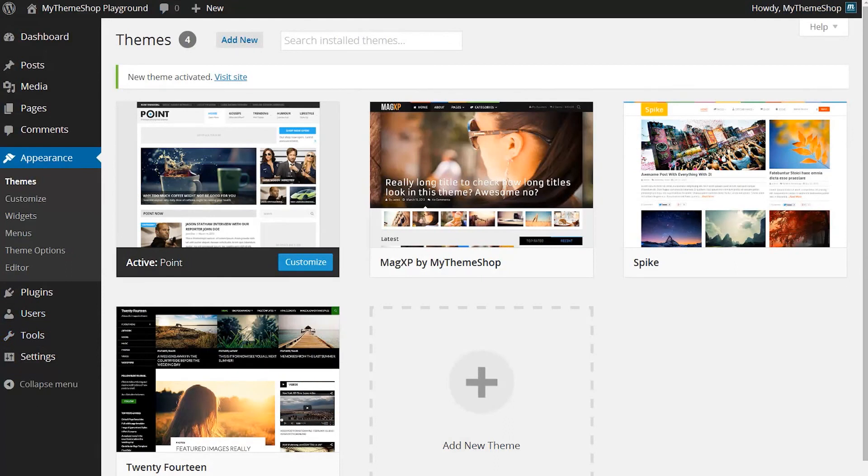Once your theme is up and running, you'll want to get things like the theme options set up and your featured images and whatnot.